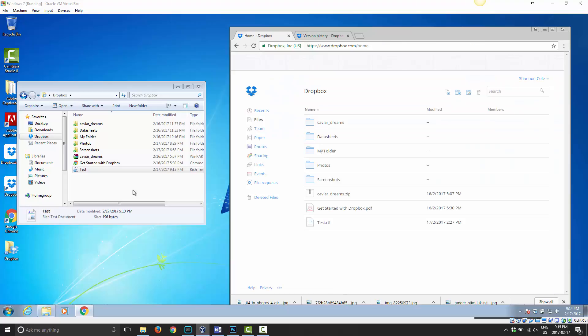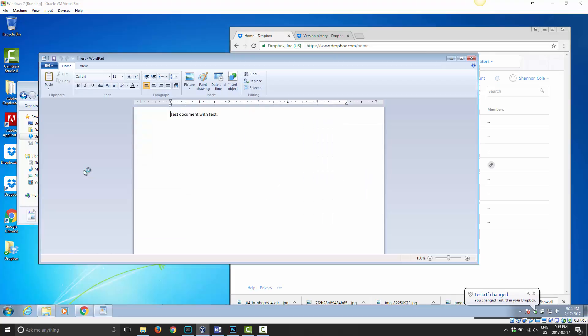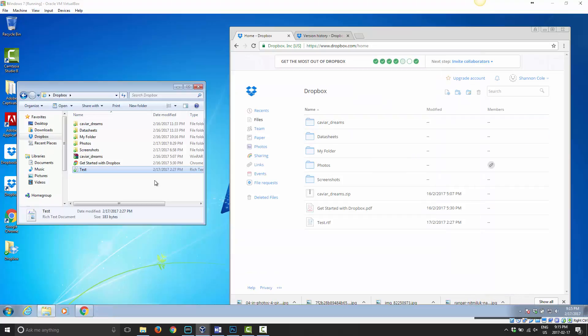I'm going to go ahead and restore it now. As you can see, this file is now updating on my Dropbox, and now it's updated. If I go ahead and open it, as you can see, the number 4 I added here is now gone. I'm back to the previous version of that file.